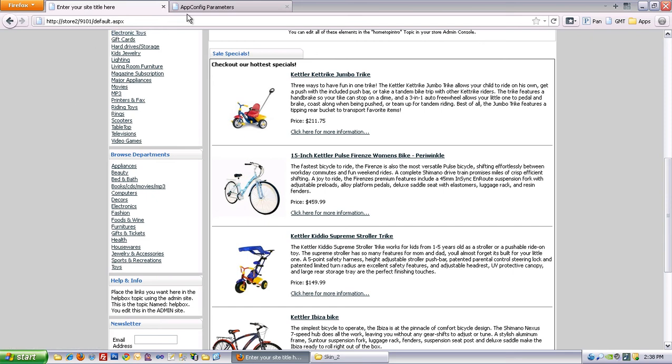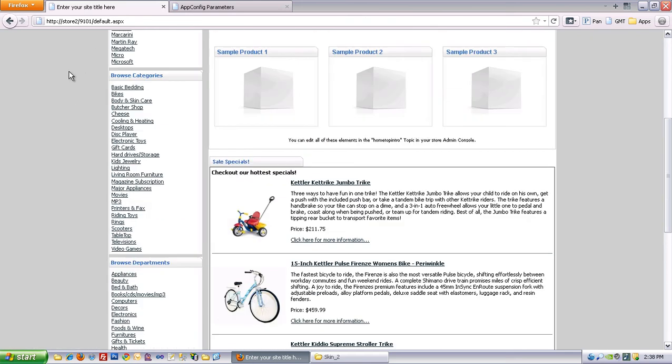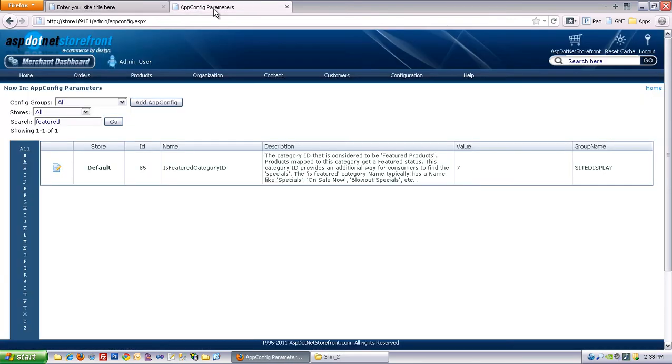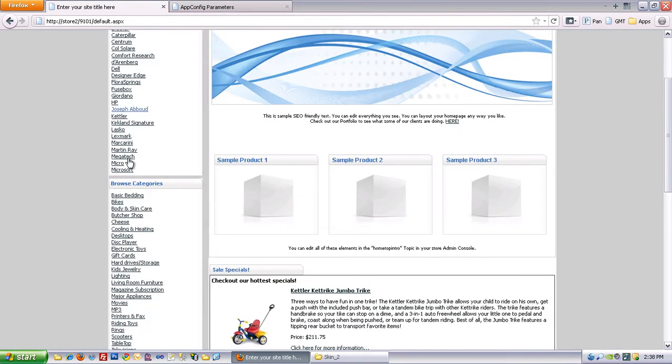So now what I want to do is switch it. Because on store 2 rather than bicycles, I'm going to show cheeses from my cheese category. And I can see by hovering over that's category 28.